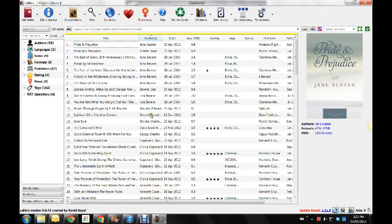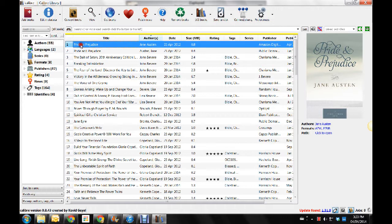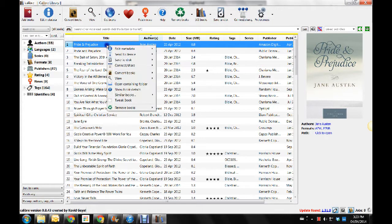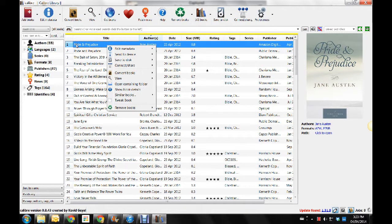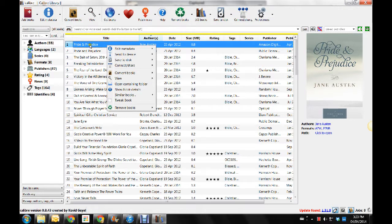And then, you pick the book that you want to put onto a device. Now, I'm going to see if it lets me. Yes, it does. All right. So I'm going to pick Pride and Prejudice. You probably have it on your Kobo. But then, you highlight the book you want to put onto your Kobo.